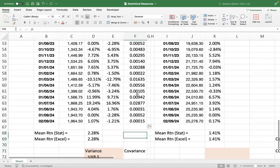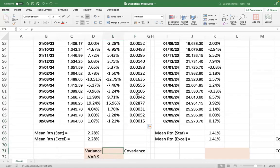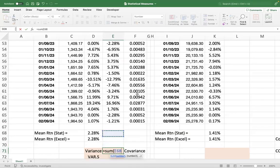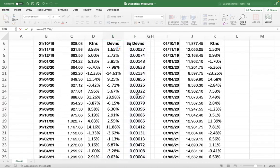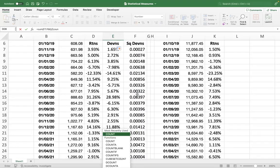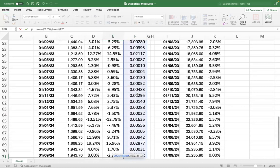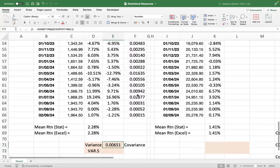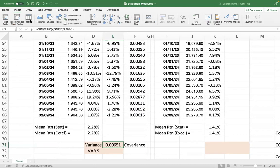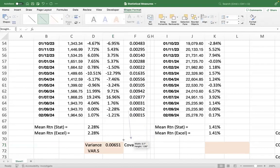Now we take the square deviations, which is deviations to the power of two. Once you get the square deviations, you can get the variance very easily. The formula for variance is sum of squared deviations divided by n minus 1 — so sum divided by COUNT minus 1. I have taken the square deviations from this column and used it to compute my variance.